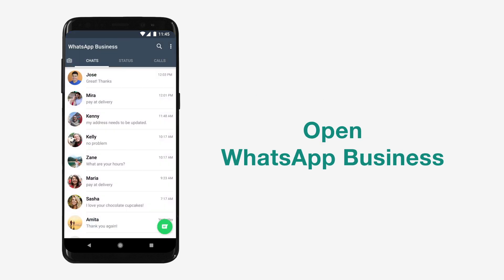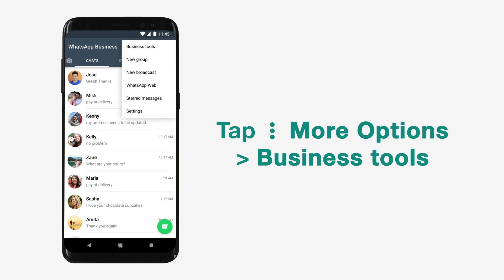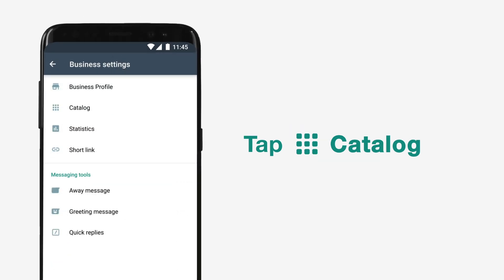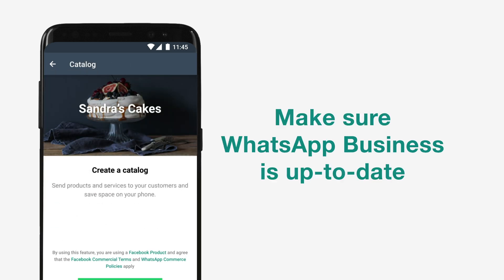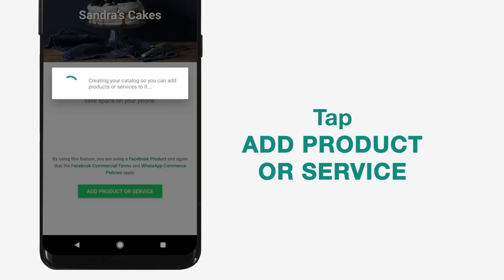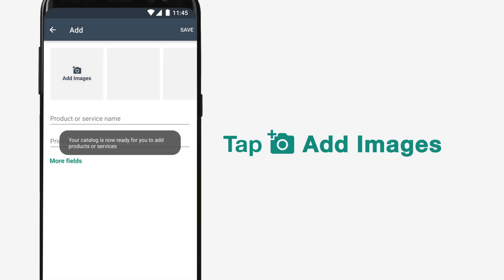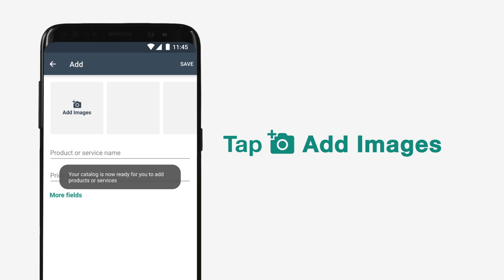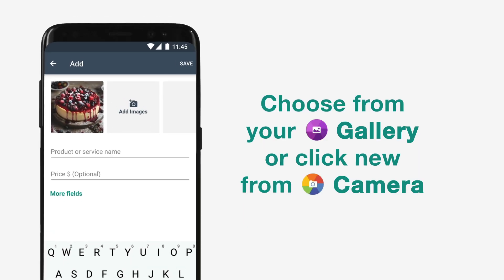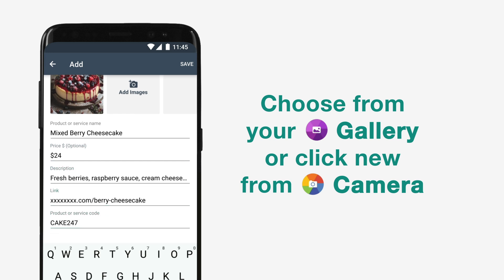Open the WhatsApp Business App and select Catalog. If you don't see Catalog listed under Business Settings, update your app, then add a product or service. Tap on the plus icon to add images of the products you wish to showcase. Provide a name and brief description for each product. You can also provide product links and SKU codes to help keep track of your Catalog items.